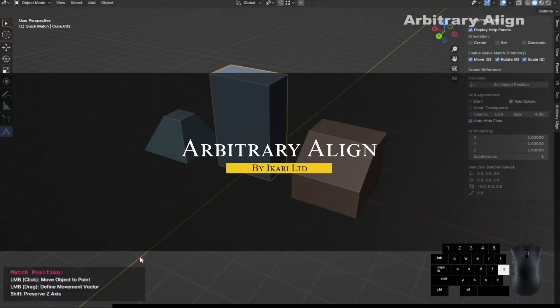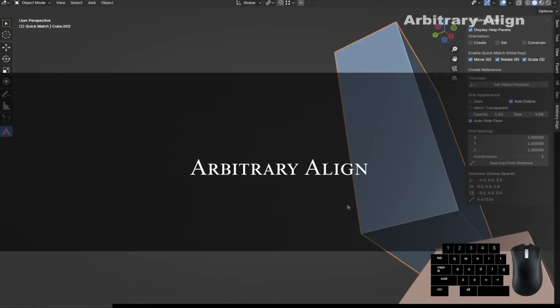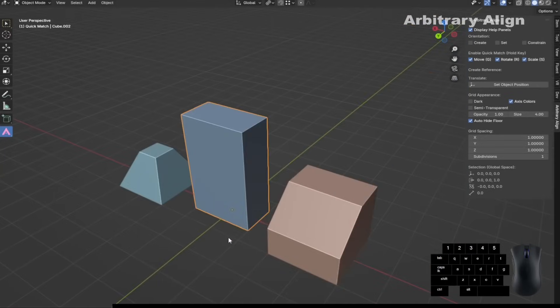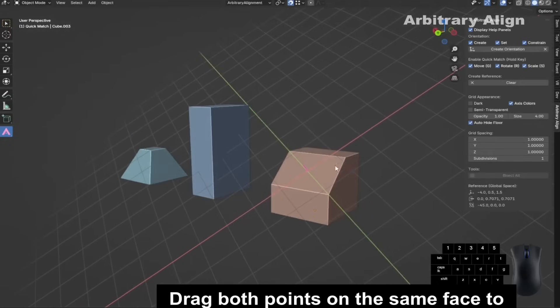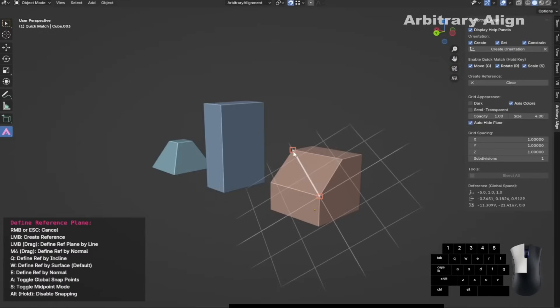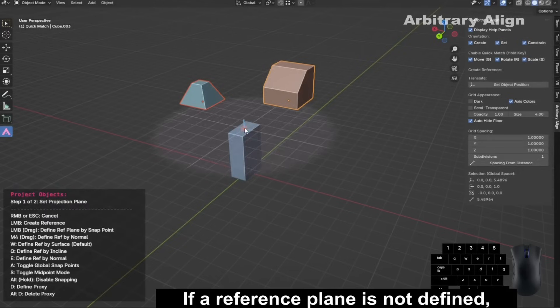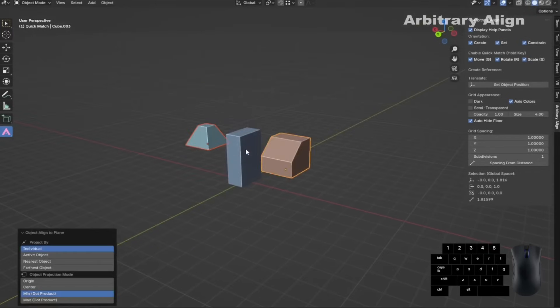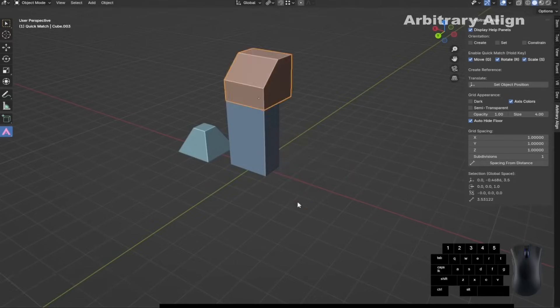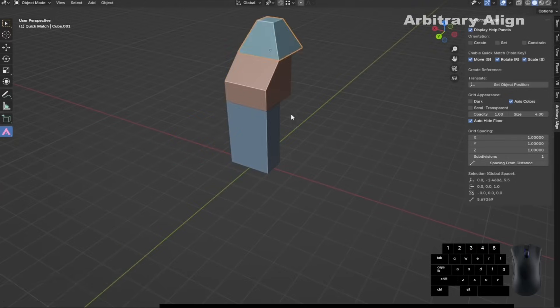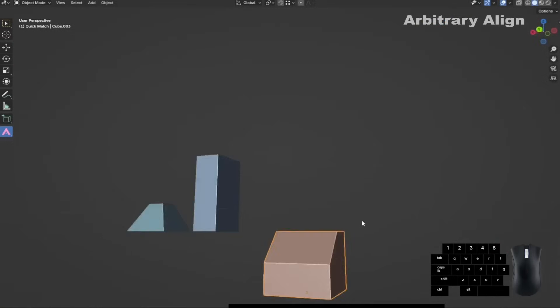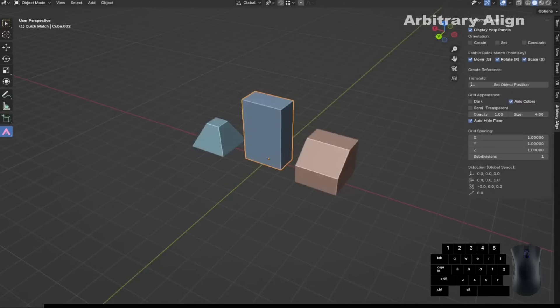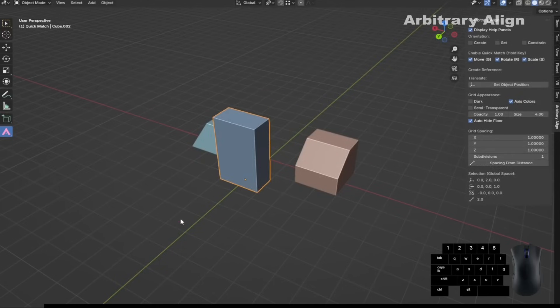If you do a lot of low-poly hard surface modeling, Arbitrary Align might be a more useful tool for you compared to Blender's built-in tools. It's a modeling toolkit that adds a custom snap system and reference planes to make alignment and projection feel precise instead of guessing. One feature you'll probably use a lot is Quick Match—while holding G, R, or S, you can track between two points to define an axis for moving, rotating, or scaling. It's a fast way to stay accurate without interrupting your flow with extra menus or operations.